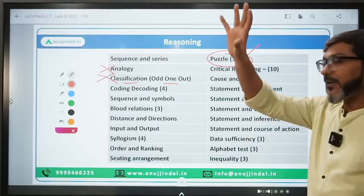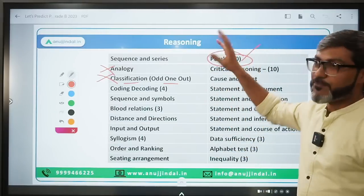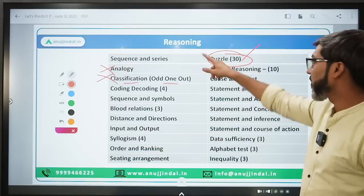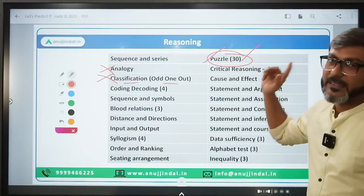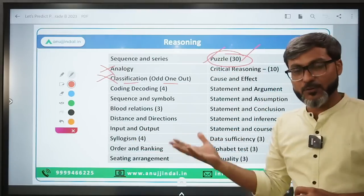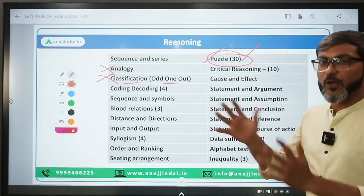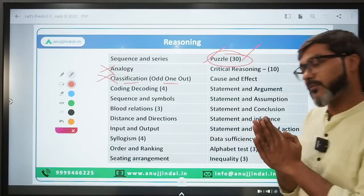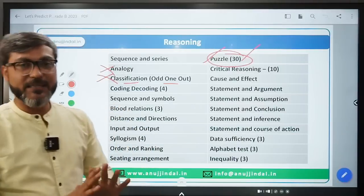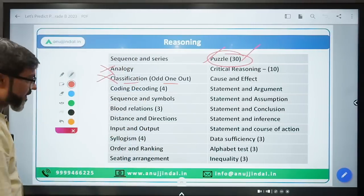Now it is up to you - because roughly half the paper will be puzzles and the other half will be other topics. If you can solve four or five puzzles in 45 minutes, go for it. If you are not an expert in solving puzzles, go for the other topics, because in other topics you can solve questions easily if you have practiced well. This is the whole idea of Reasoning.